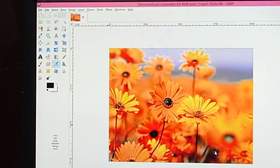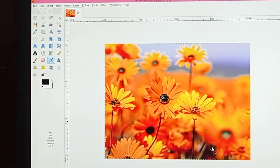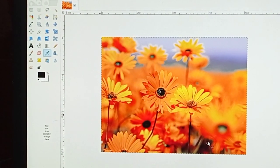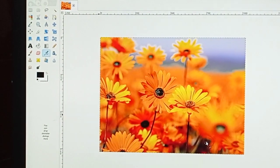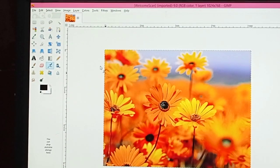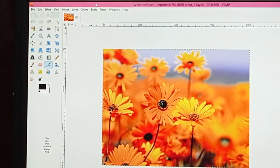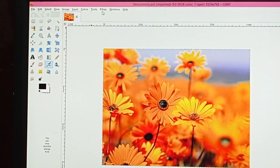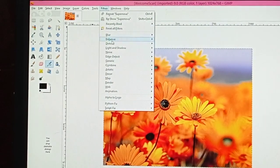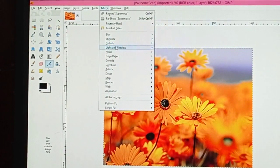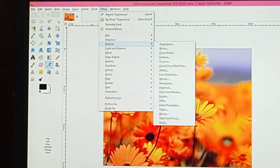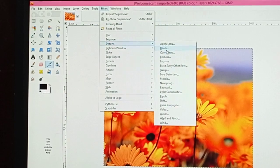The image is now open. This is the second step: go to the Filter menu — here it is — then go to the Distort option, here it is written.